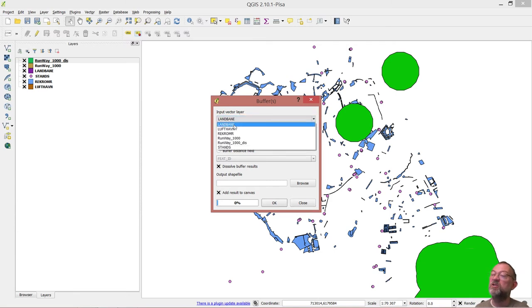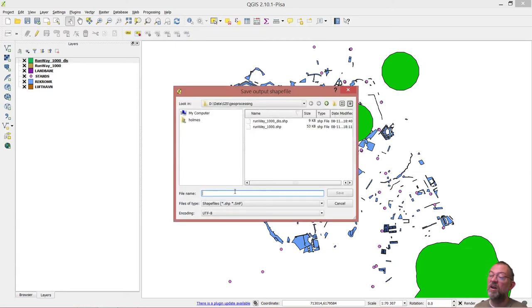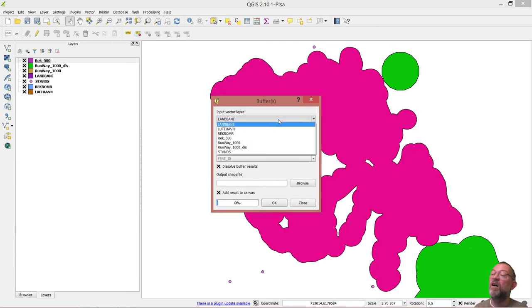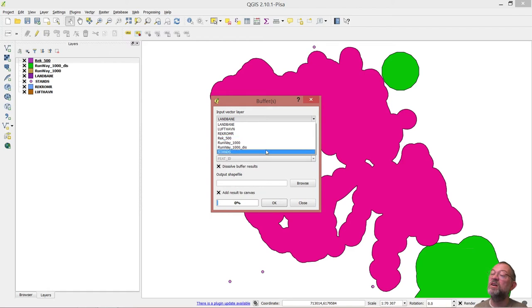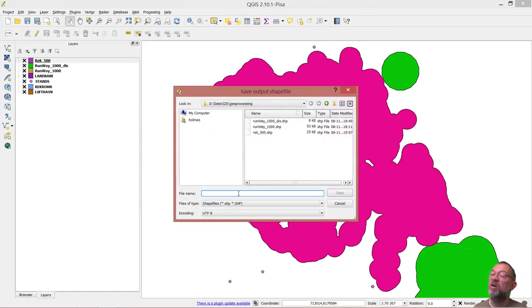Then we do the same for our recreational areas but at only 500 meters, saving it as recreational_500. And we do the same for our stations, saving that as station_500.